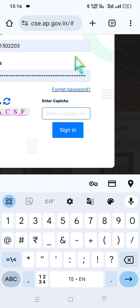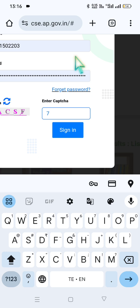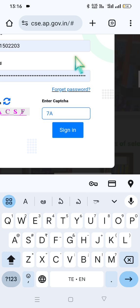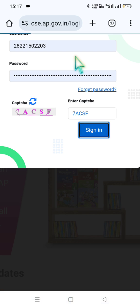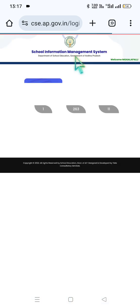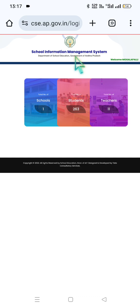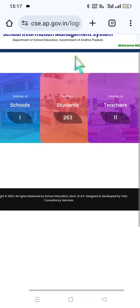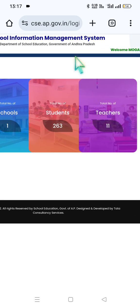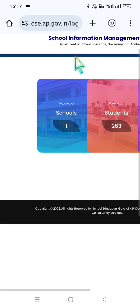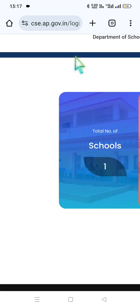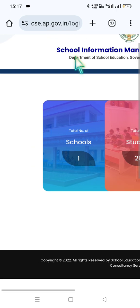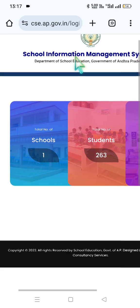This is the process of submitting. It is very easy to access. On the CAC website we will have the total number of schools, total number of students, and total number of teachers. Here we have Home, Services, MIS Reports, and Settings.